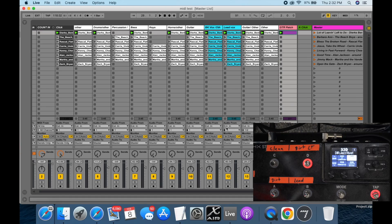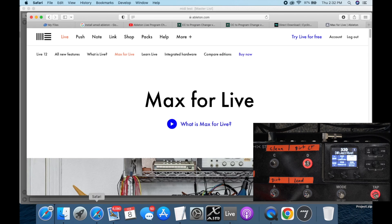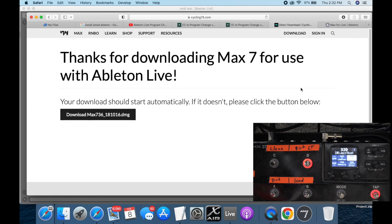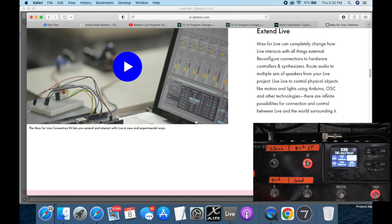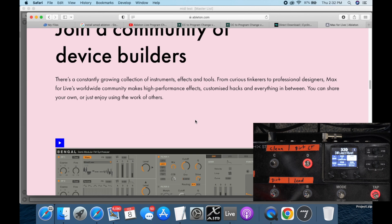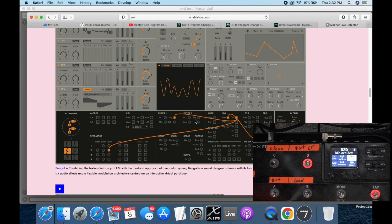A couple of things you're going to need: you're going to need Max for Live, which is right here. I'll put a download link in the description. If you look it up on Google — Max for Live in Ableton — you're going to come to this page, and it kind of tells you what it is.